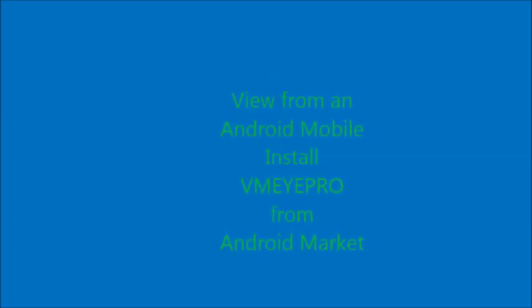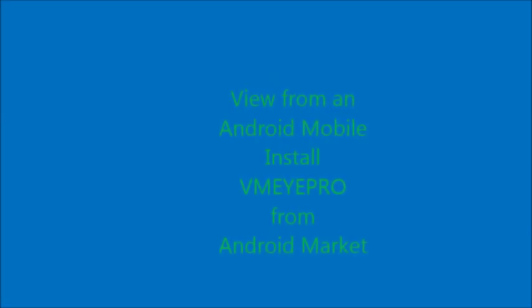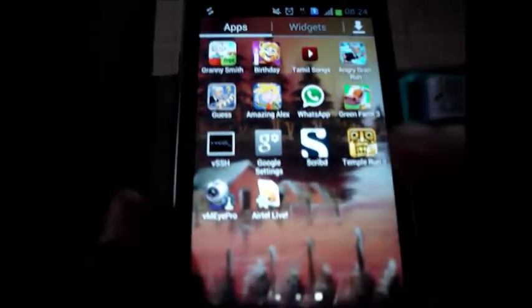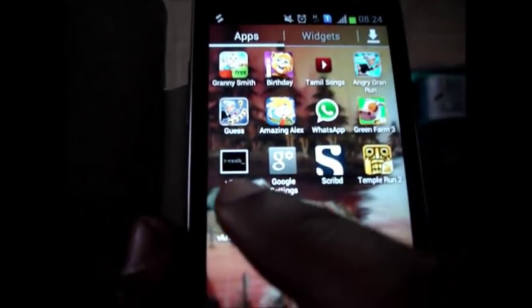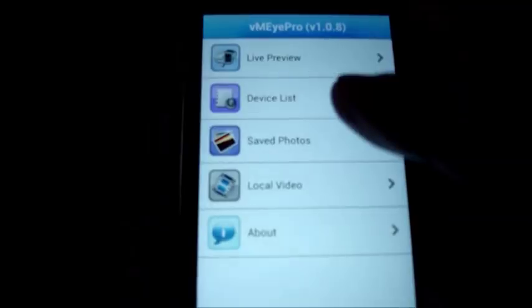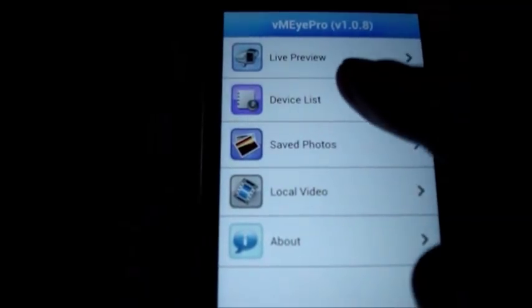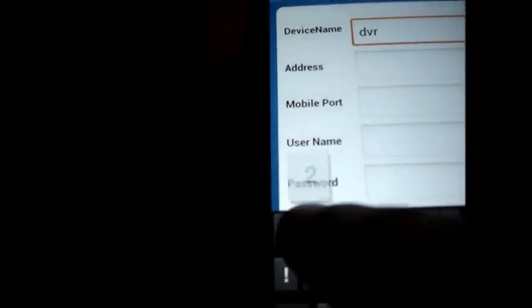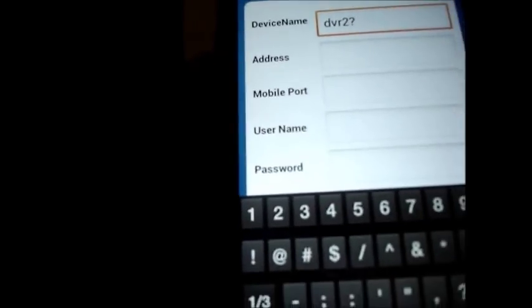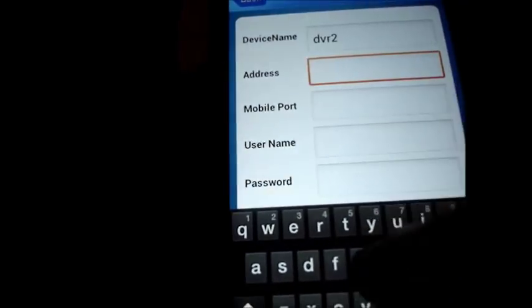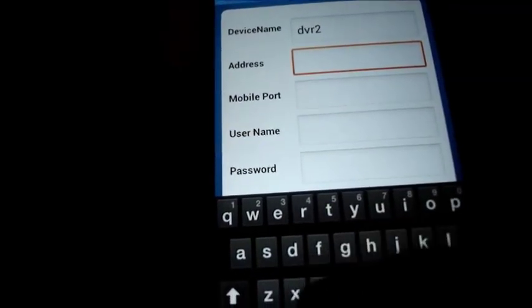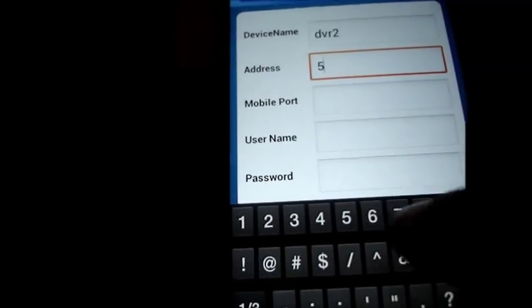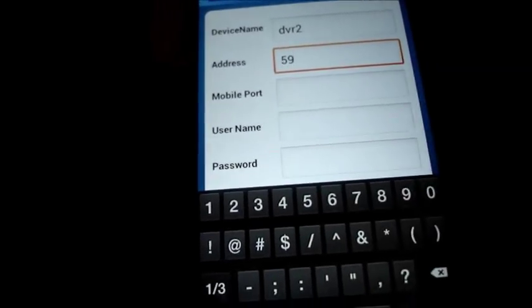Now we shall see how to view the cameras on an Android mobile. Install vMEyePro from the market. Open the vMEyePro and under device list you touch the plus symbol to add the device. You can provide any device name and then under address you provide the IP address.